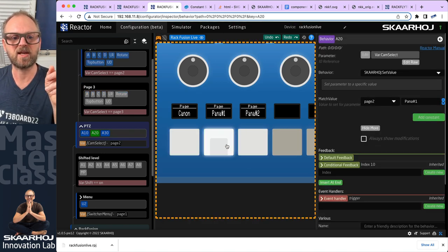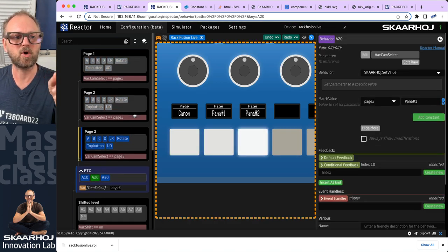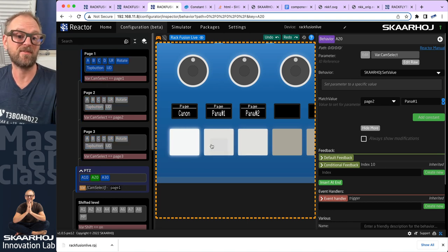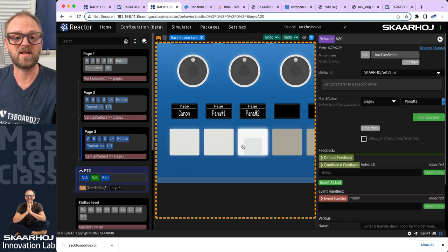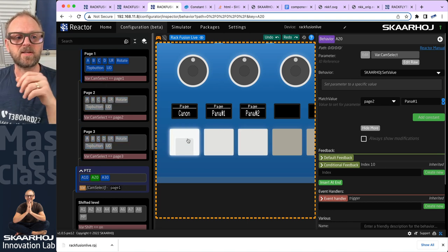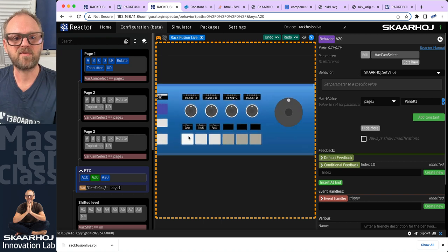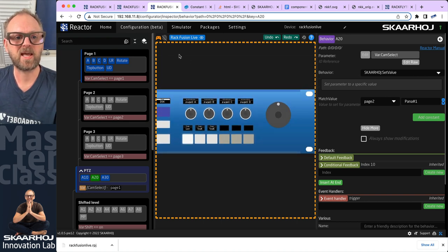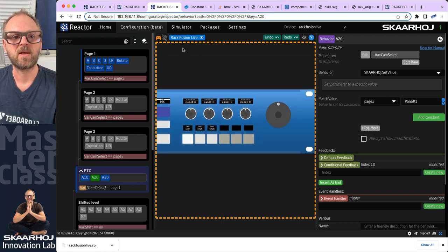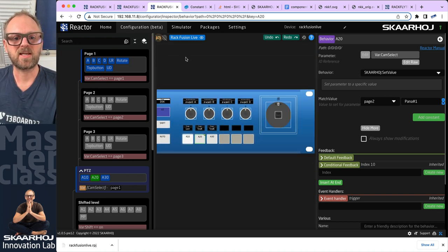Let's try the camera selector out in real life. Yes — I can use this to go between my layers. I have a camera selector right now, that's pretty neat.